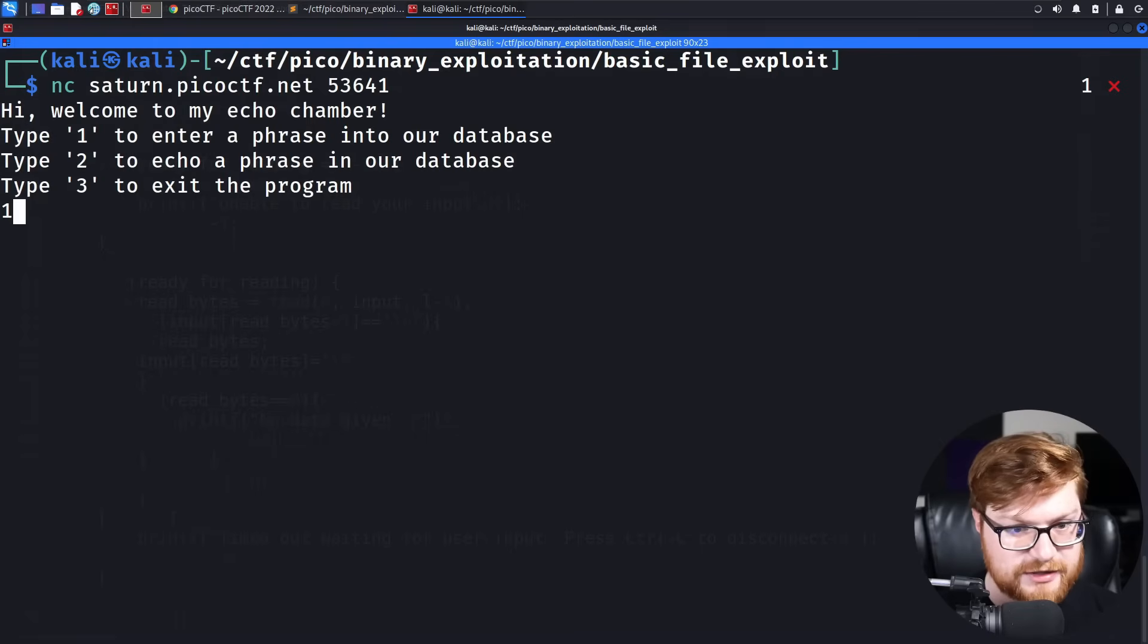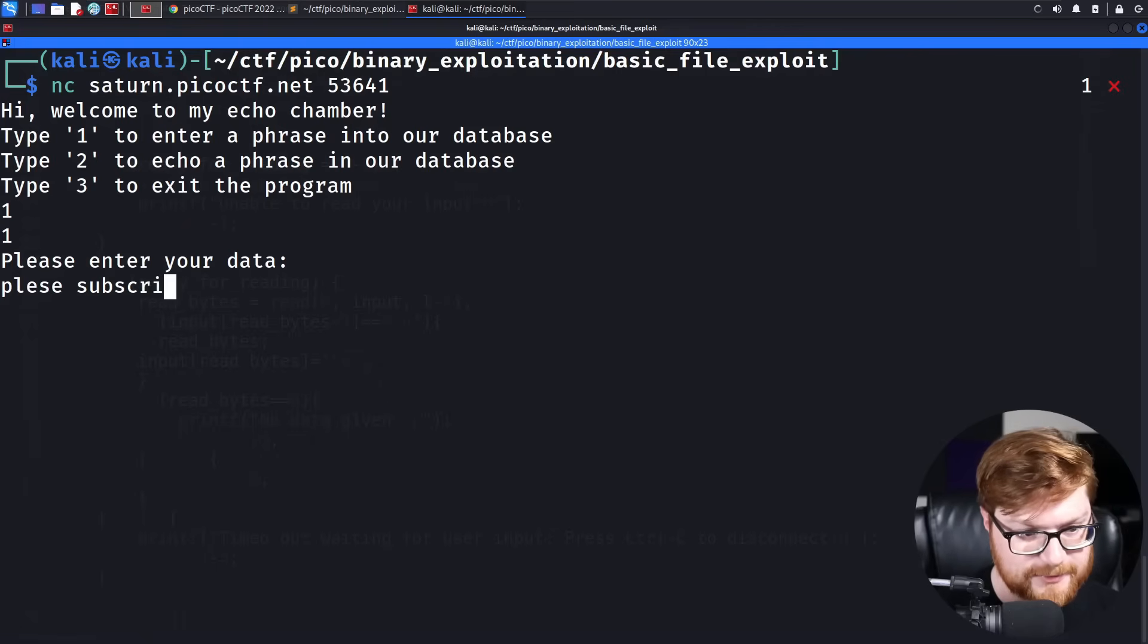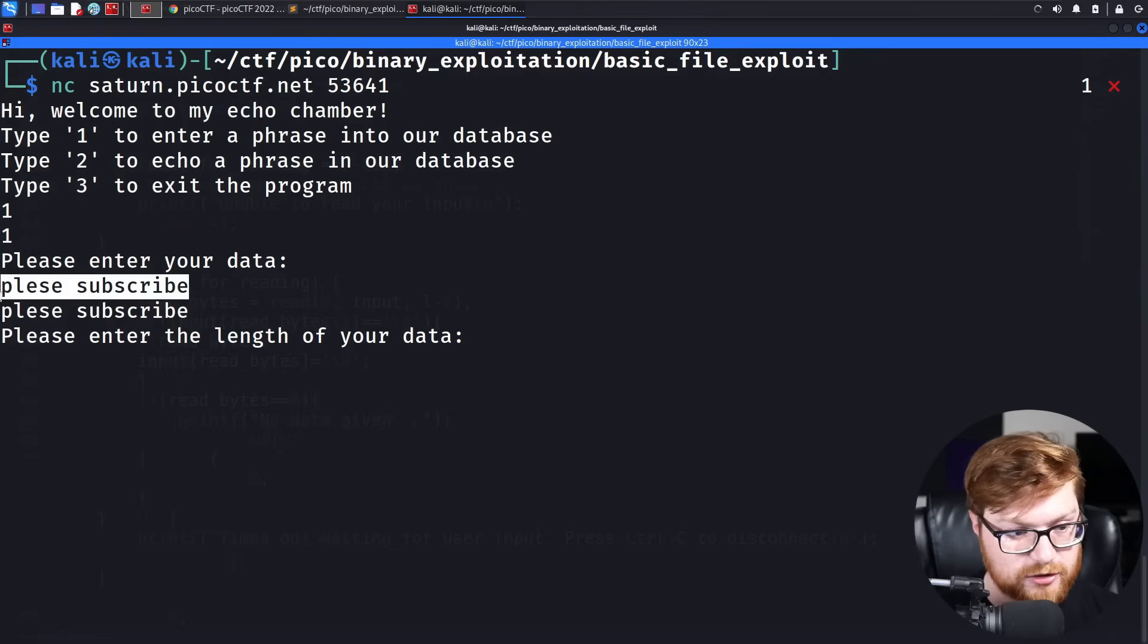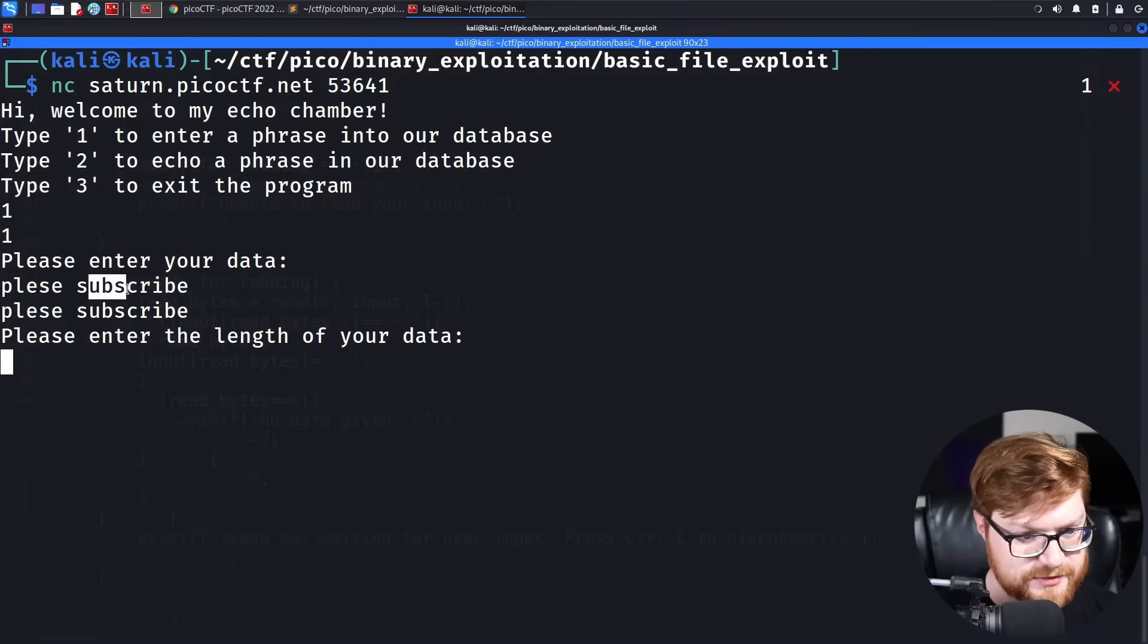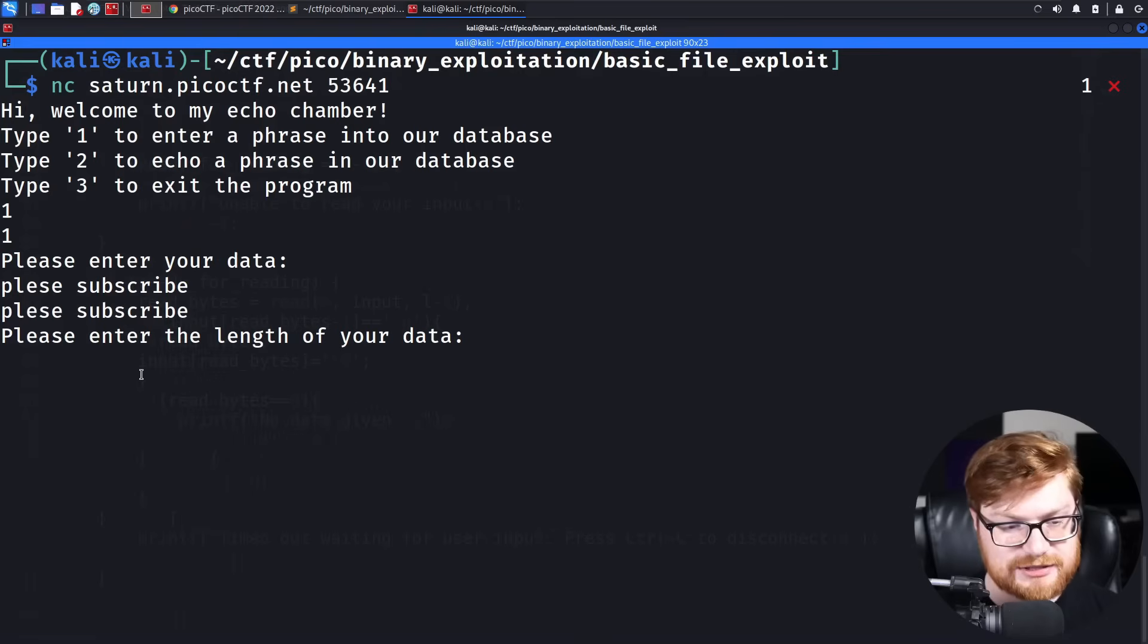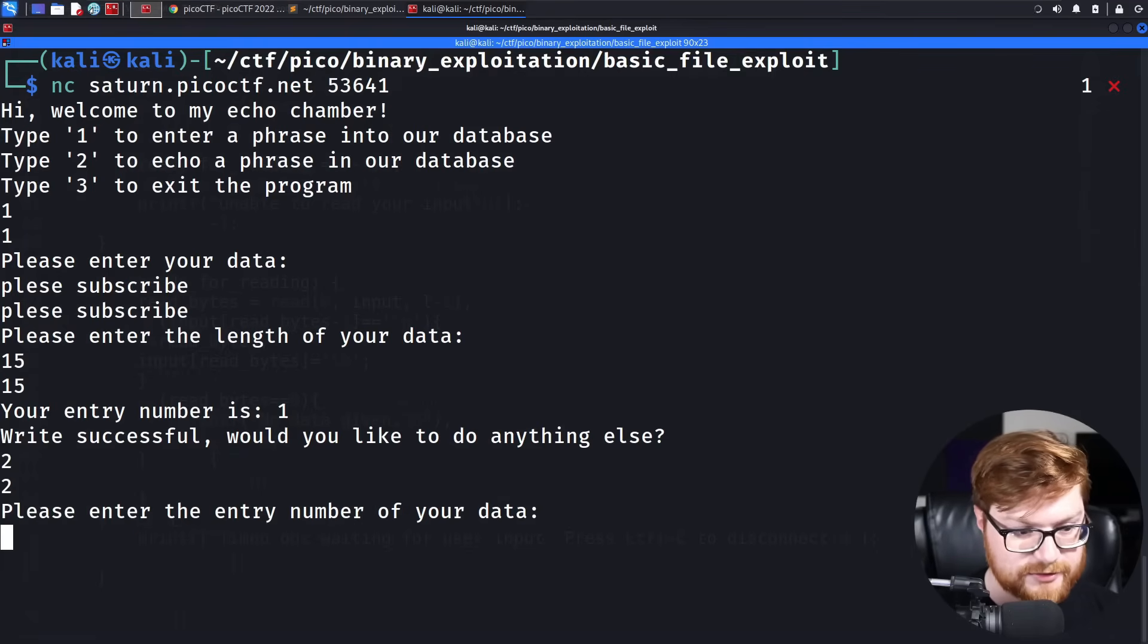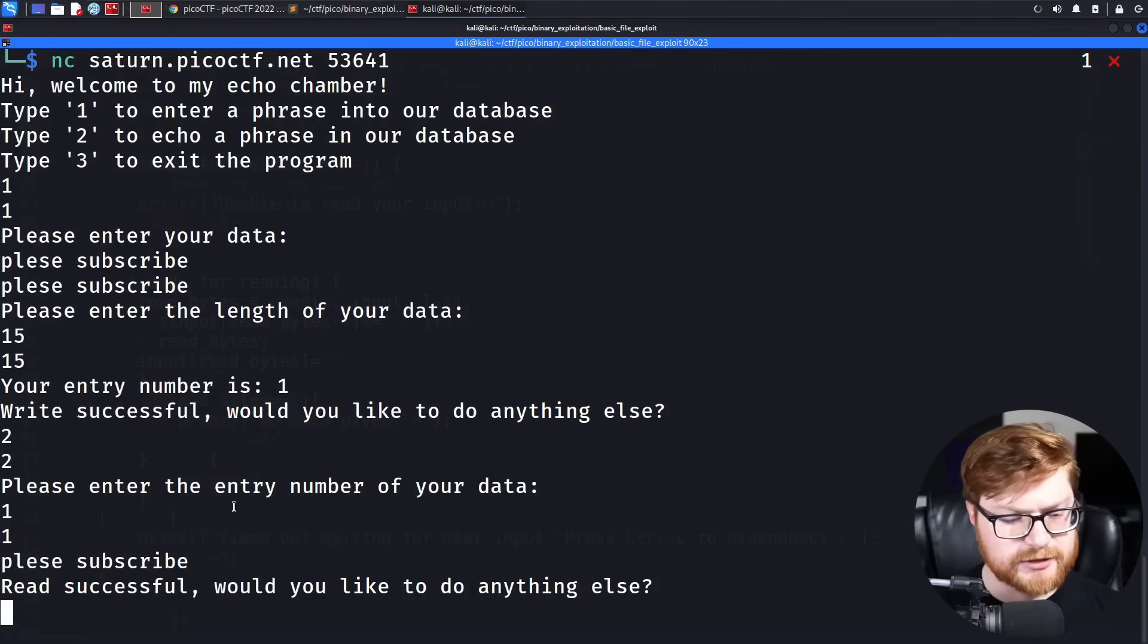Let's enter a phrase into our database with one. Please enter your data. I'll say, please subscribe. Please enter the length of your data. It asks me for my data first. And then it wants to know how long the characters are. So this is what we have five characters here, six for the space. And then this is nine. I can totally count four and then five. So six plus nine, 15. I can do math. So that is actually 15. My entry number is one. Successful. Would you like to do anything else? Yeah. Let's go ahead and read that. I want the entry number of one. And that tells me, please subscribe. Good enough.